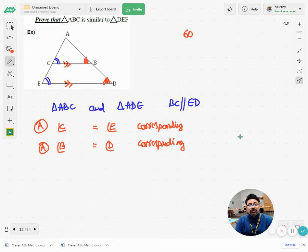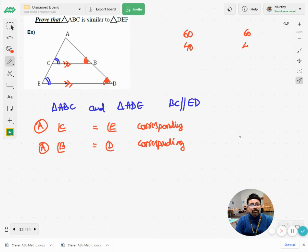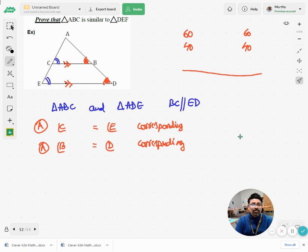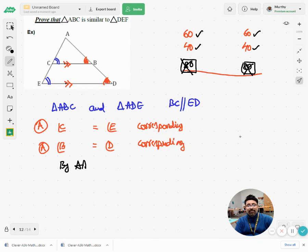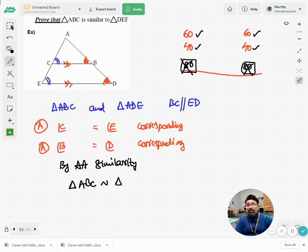Two angles being equal is sufficient. For example, if angle C is 60° and angle E is 60°, and angle B is 40° and angle D is 40°, then since the angles of a triangle sum to 180°, the third angle in both triangles must be 80°. So when two angles are equal, the third is automatically equal. By AA similarity, triangle ABC is similar to triangle ADE — be careful to follow the same order of vertices.